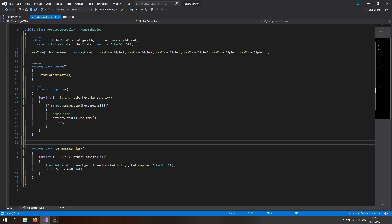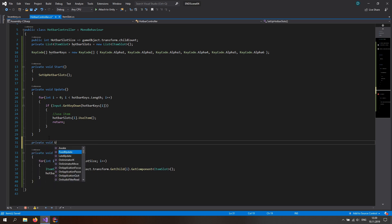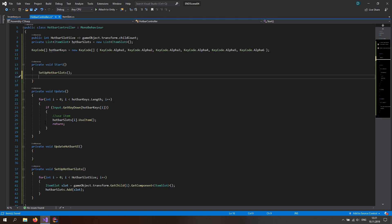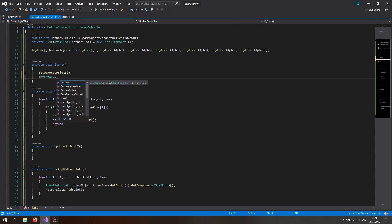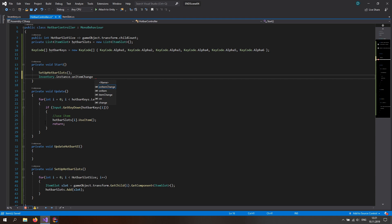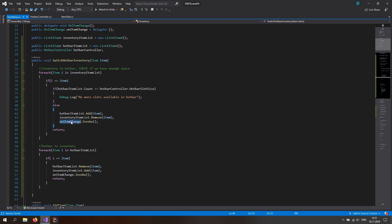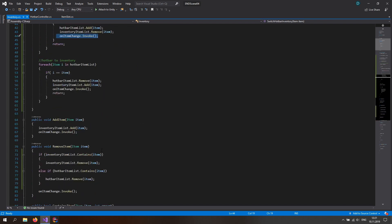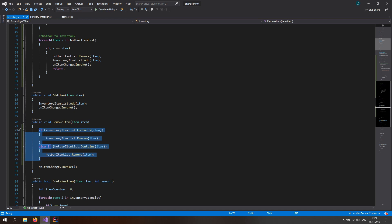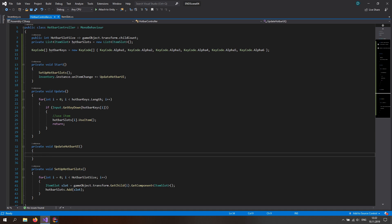Go back to the hotbar controller and make a private void function called UpdateHotbarUI. This follows the same principle as the inventory UI function. In the Start function, add this as a callback: inventory.instance.onItemChange += updateHotbarUI. The onItemChange event is called each time something changes in the inventory — like when we switch hotbar to inventory, or when we remove an item — so we invoke it in both scenarios.